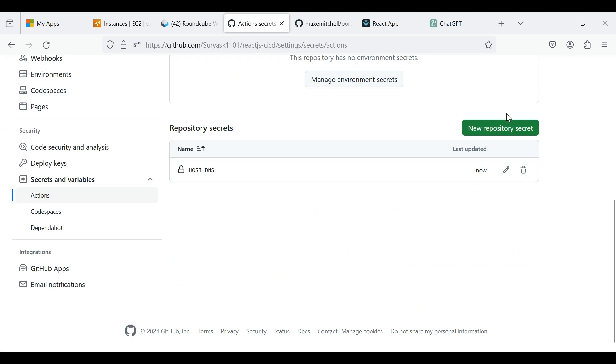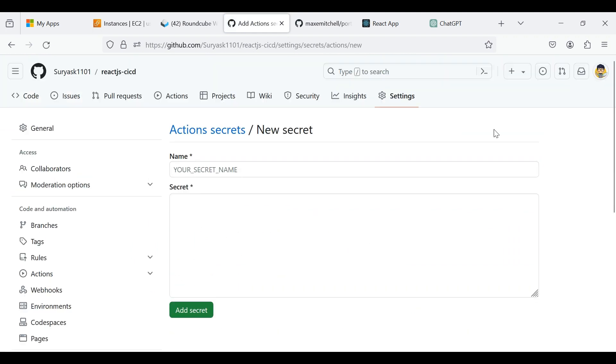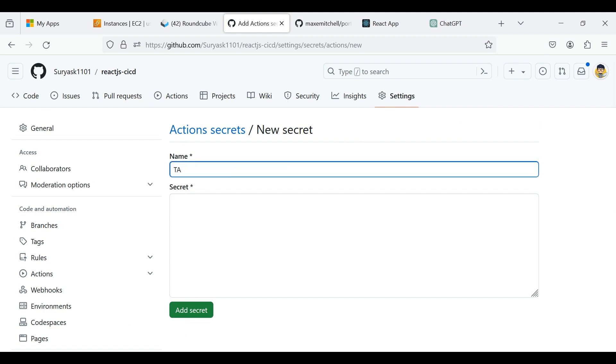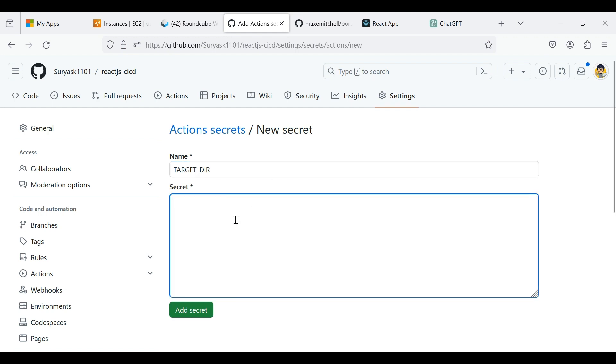Now click again the new repository secret. Give a name as target underscore DIR. Here type slash home slash EC2 user because the code was saved in the directory.